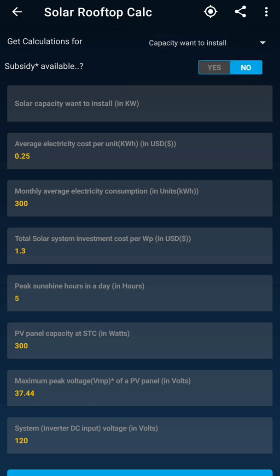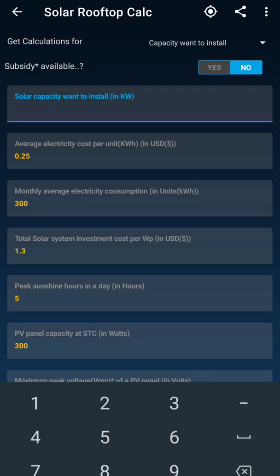The first thing the app is asking is the subsidy option. We are not inputting a subsidy here — we are installing it without subsidy. The first input I know is that I have to add 5 kilowatt, so I enter 5.